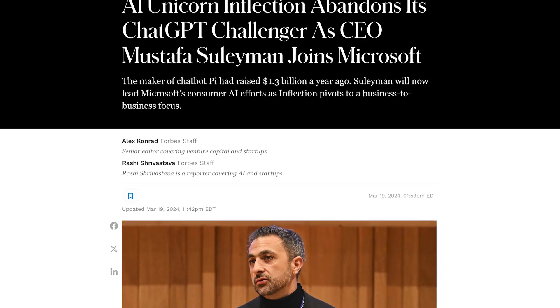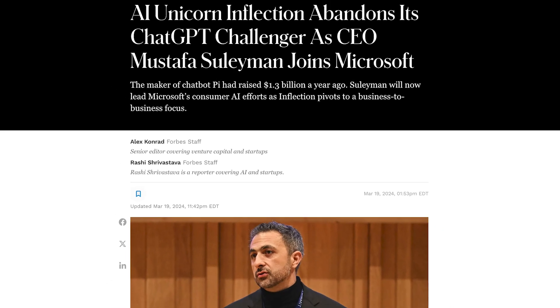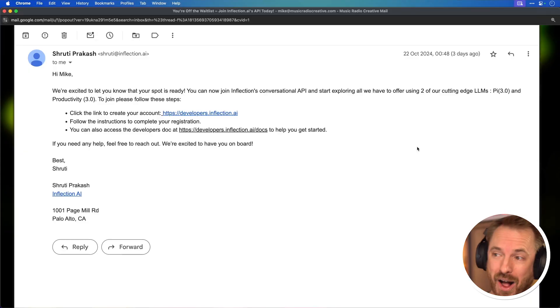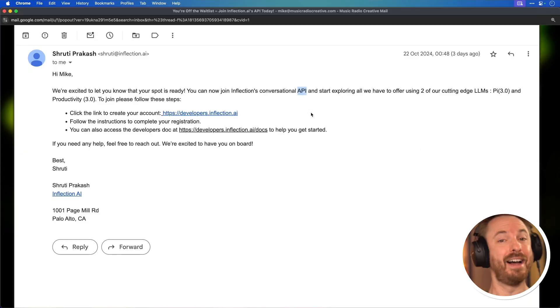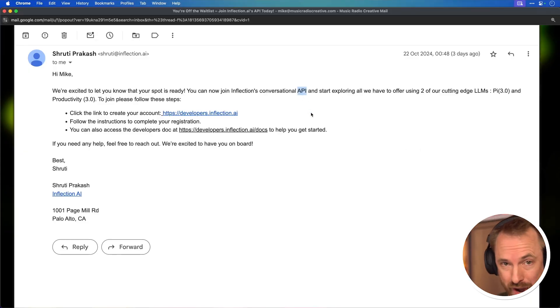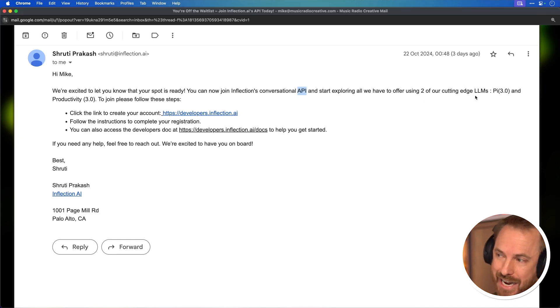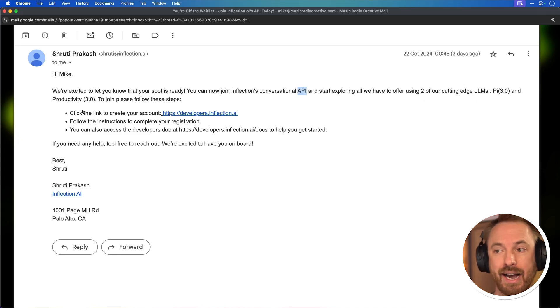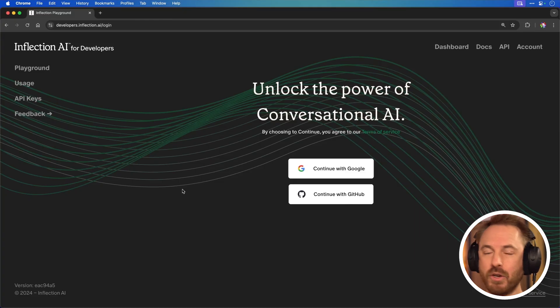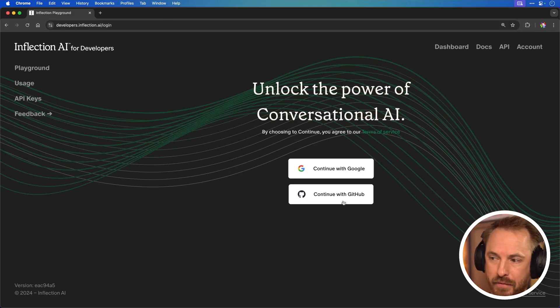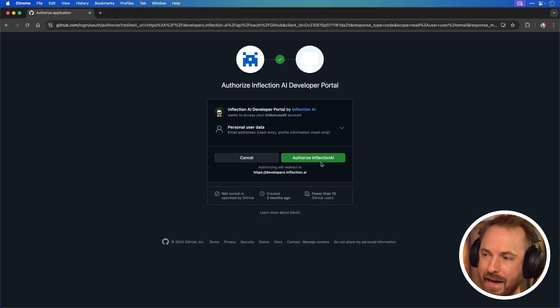I thought Pi was completely dead after Mustafa Suleyman announced he was leaving Inflection AI, the creators of Pi, to join Microsoft. But how wrong I am. I got an email from their development team saying I can access their API now, which is great for creating apps. They give access to two cutting-edge LLMs: Pi 3 and Productivity 3. I just click a link to join and connect it with my GitHub account.